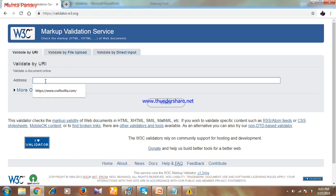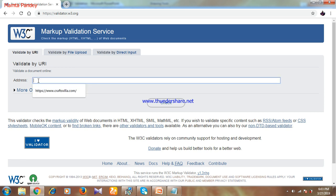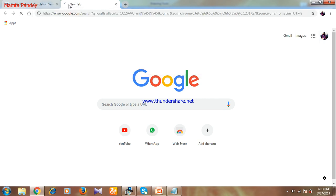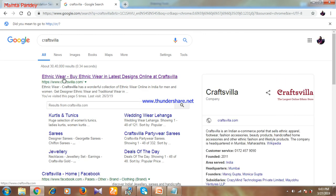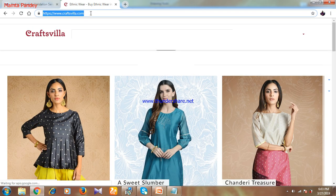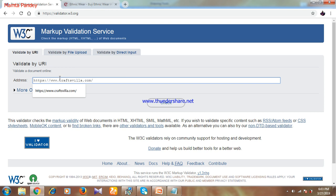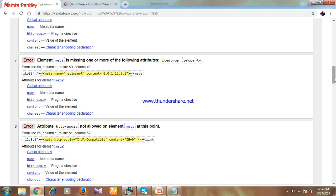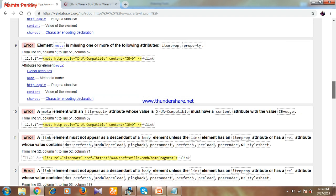This is the website, and there are two or three ways by which you can validate the code of your website. The first way is to copy the URL of your website and paste it here. I'll copy the URL of another website — an online shopping website called Craftsbilla — paste it and then click on Check. As you can see, these are the errors which are not acceptable by the W3C Validator, so they need to fix these errors.